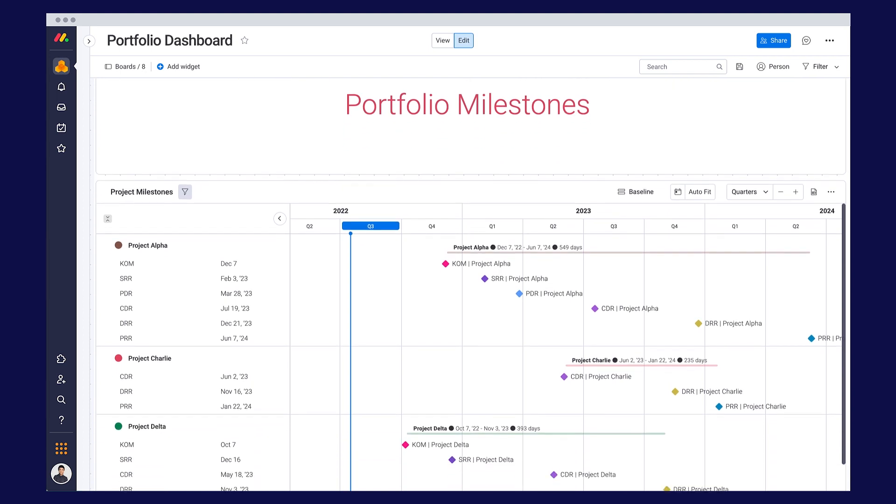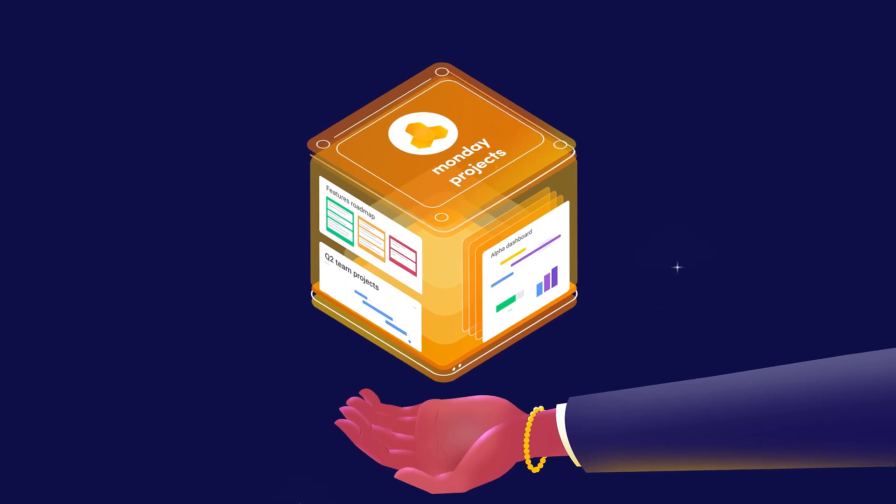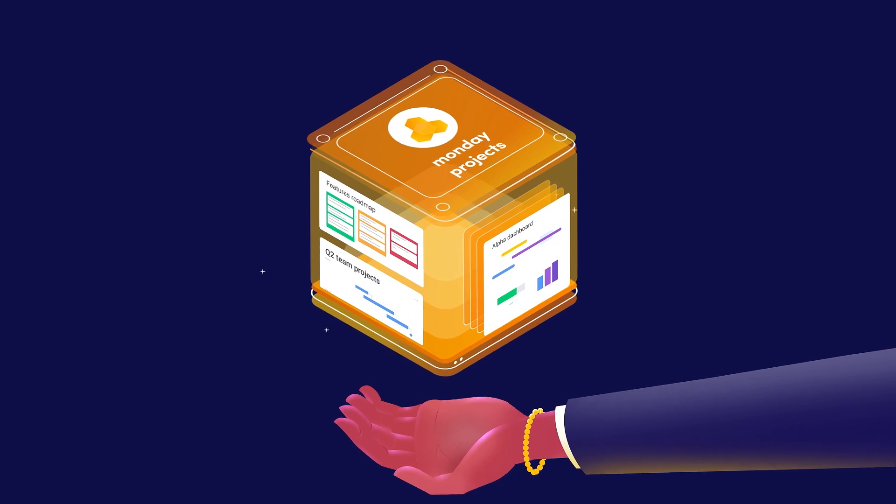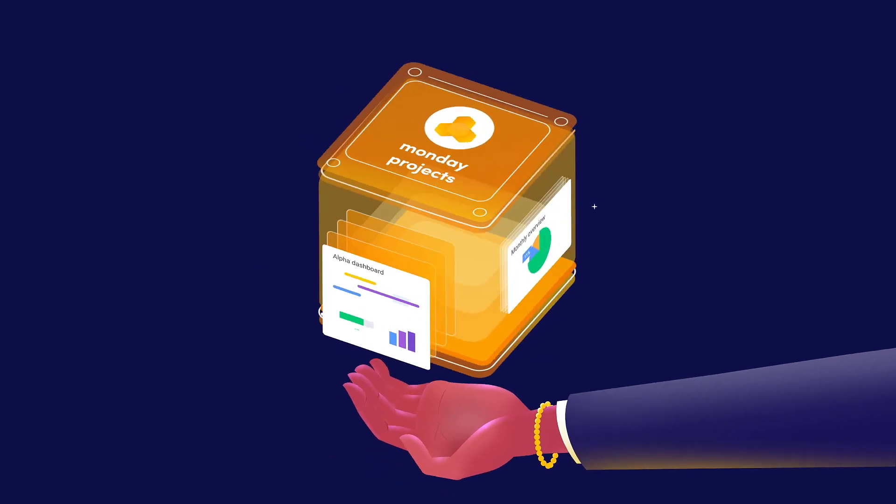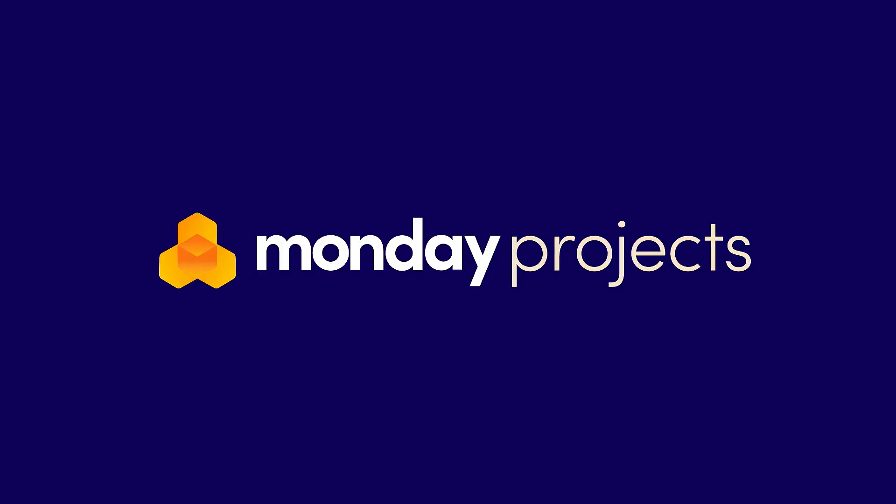And that's just one way your work can flow. No matter how complex the project, you can run it your way on one secure WorkOS that does it all. Get started with Monday Projects.